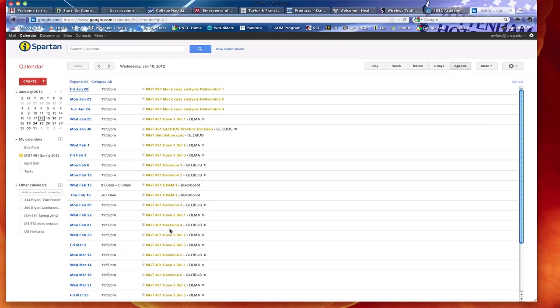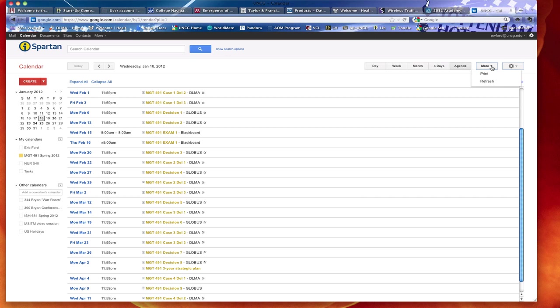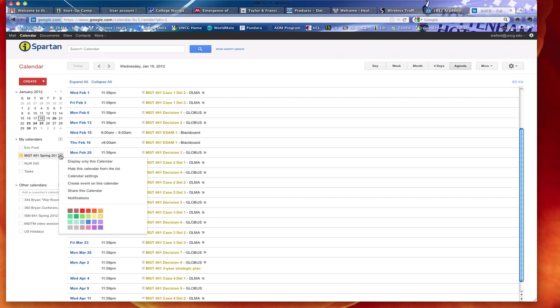So you can do that over in the tools bar or settings, excuse me, or the more button. You can go to the more bar and print it. We've also, by the way, set these up in such a fashion that you will actually get email alerts as well as pop-ups. And I believe we set the pop-ups to run 36 hours in advance.